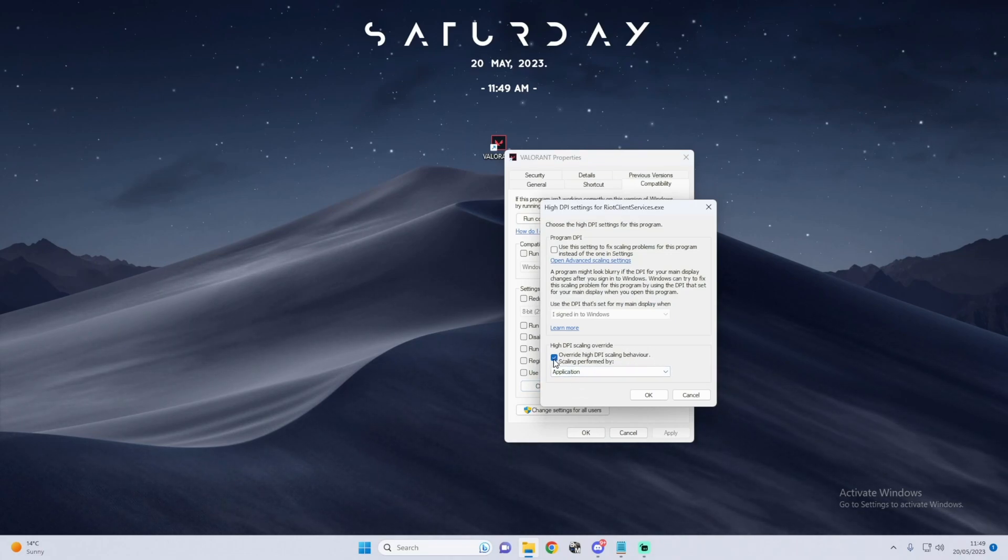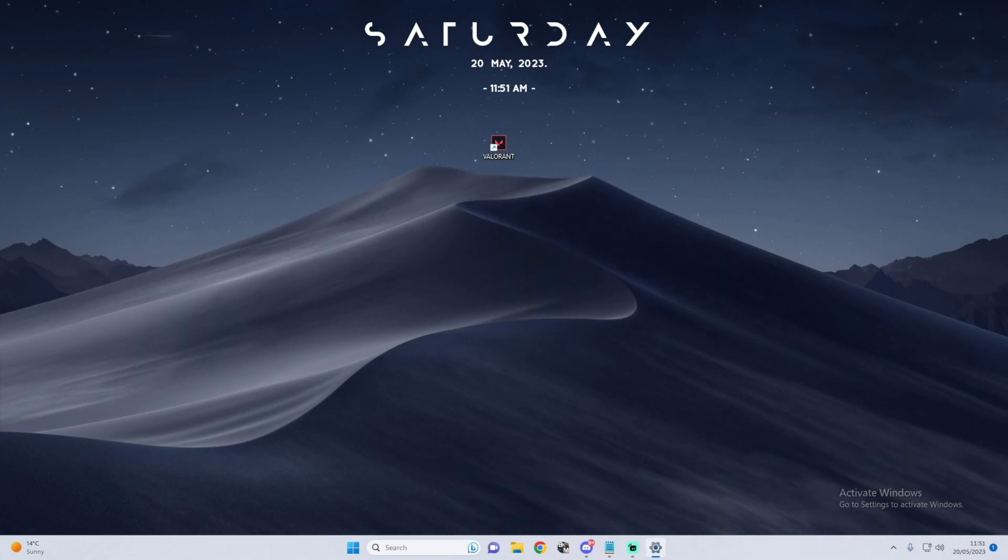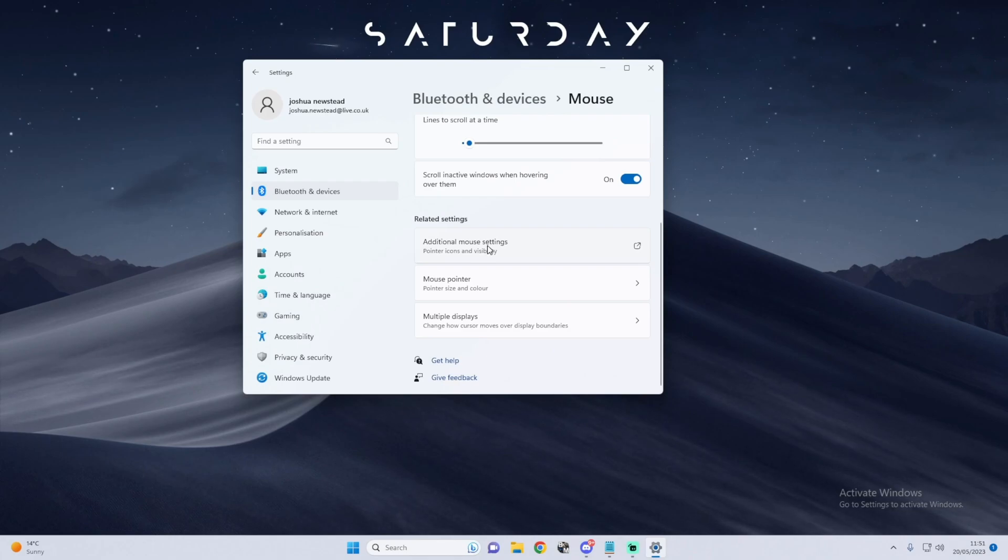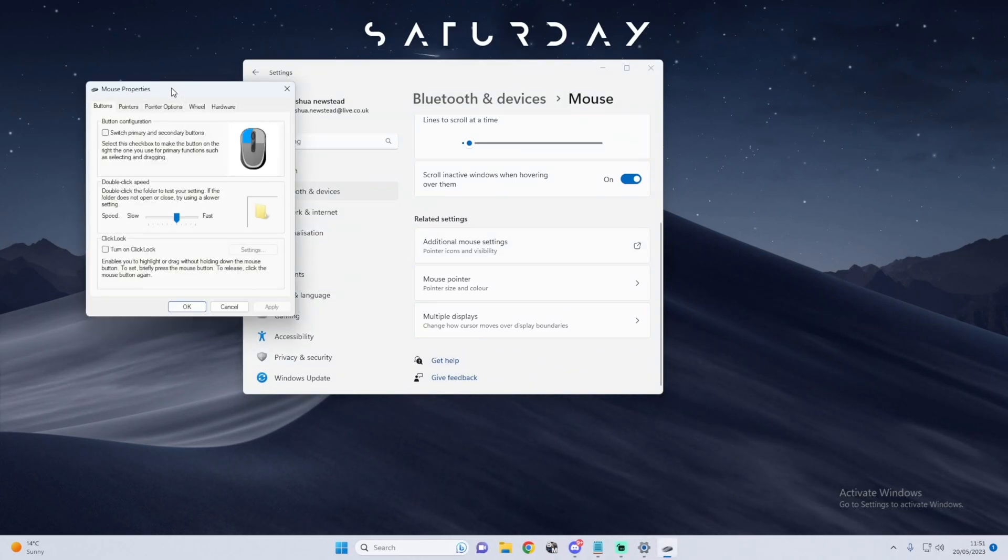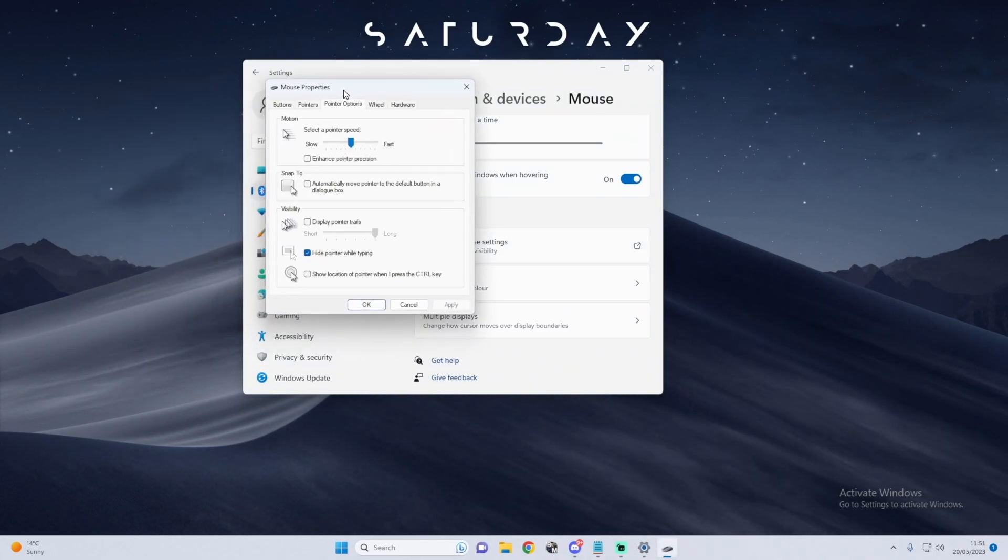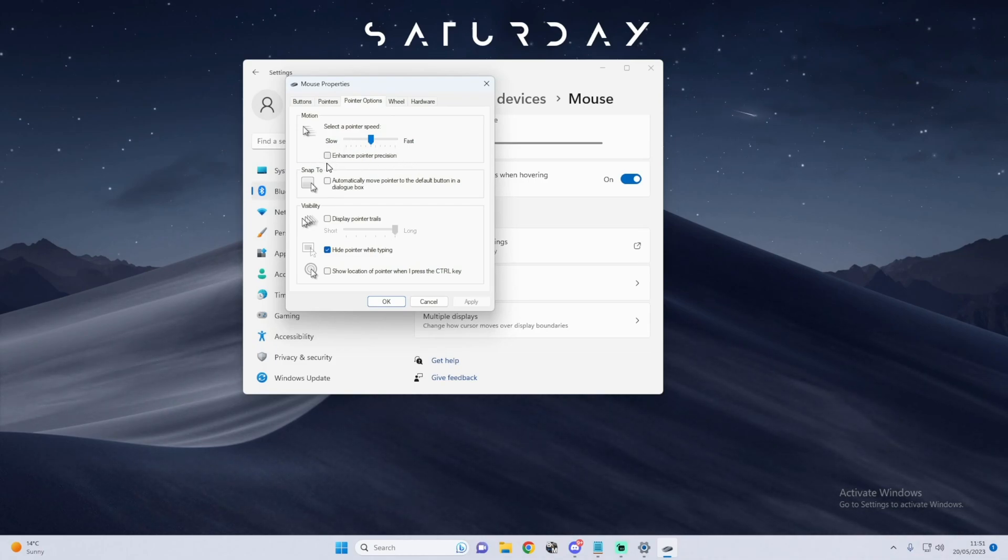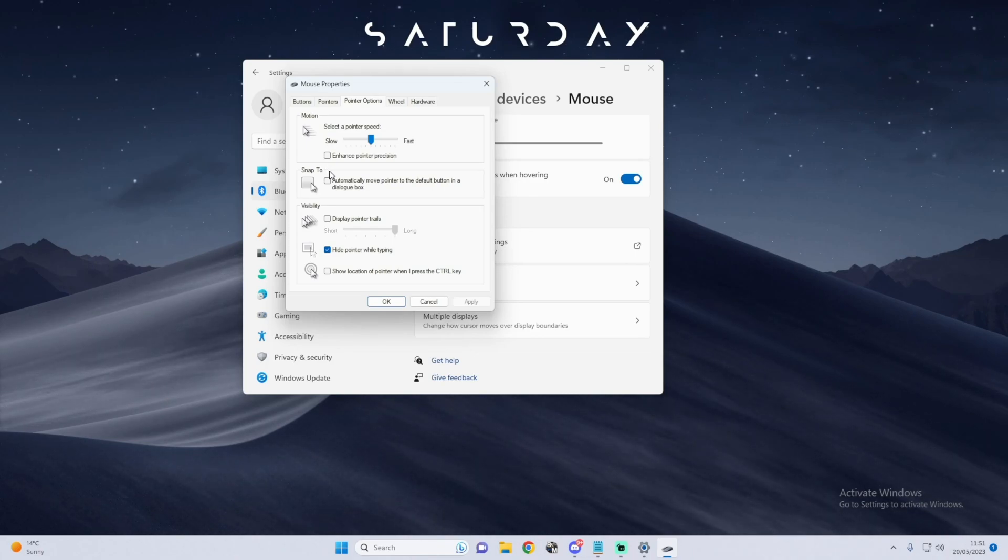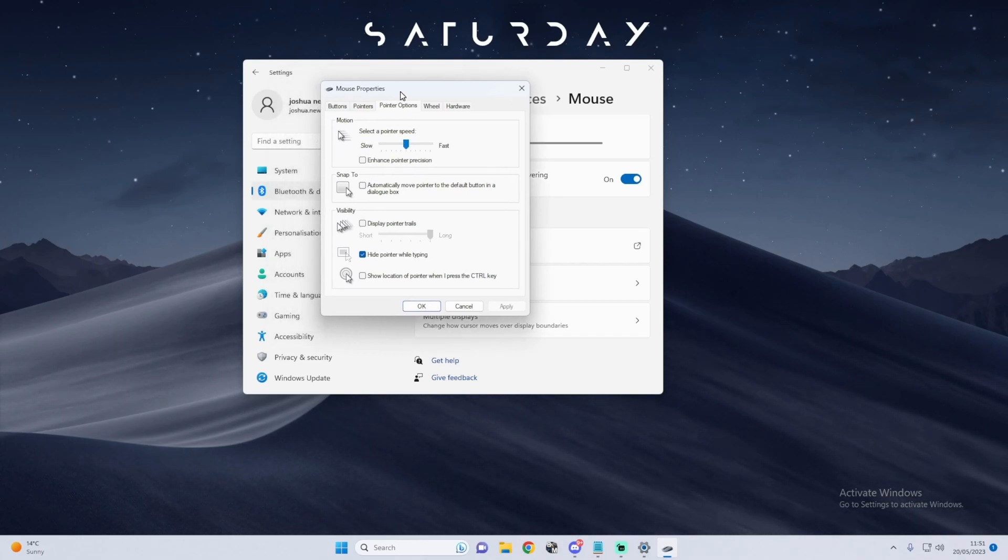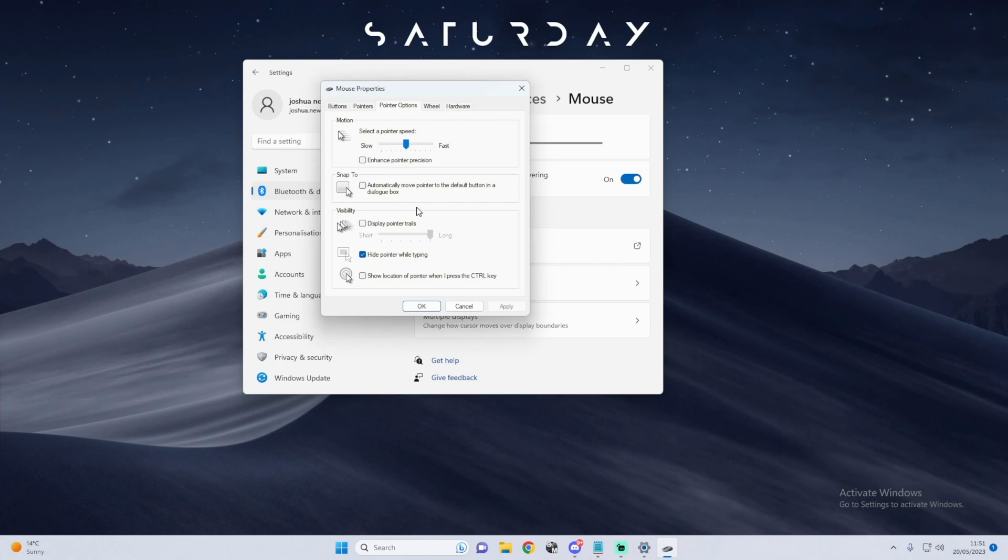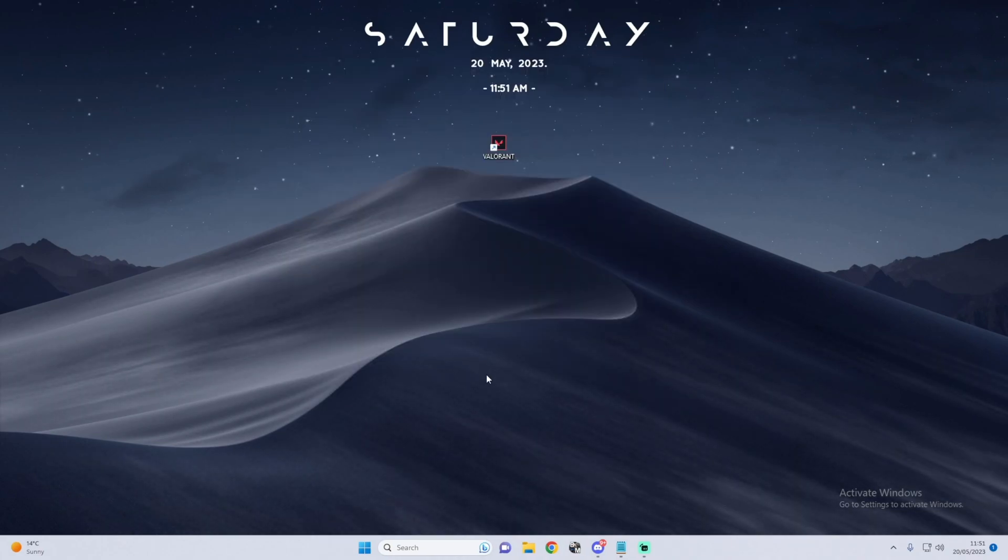Make sure that you have Override High DPI Scaling Behavior checked. Next we need to go to Mouse Settings in Windows itself, then Additional Mouse Settings, then Pointer Options. Make sure that Enhanced Pointer Precision is off, because this is basically Windows version of Raw Accel and it can cause some input delays if you do use Raw Accel with this ticked.